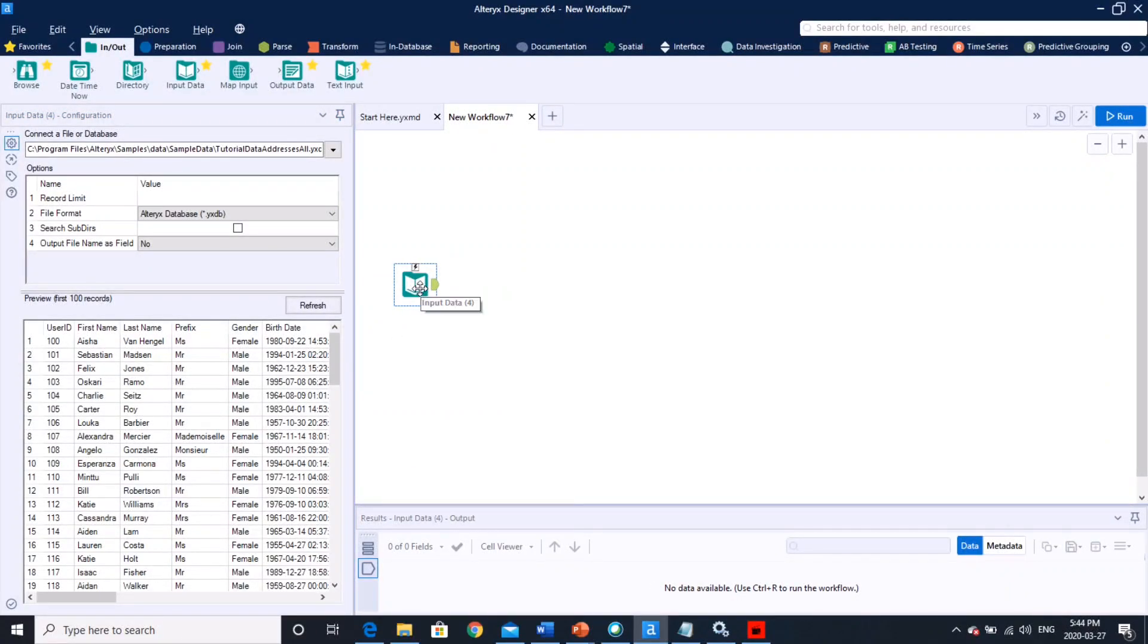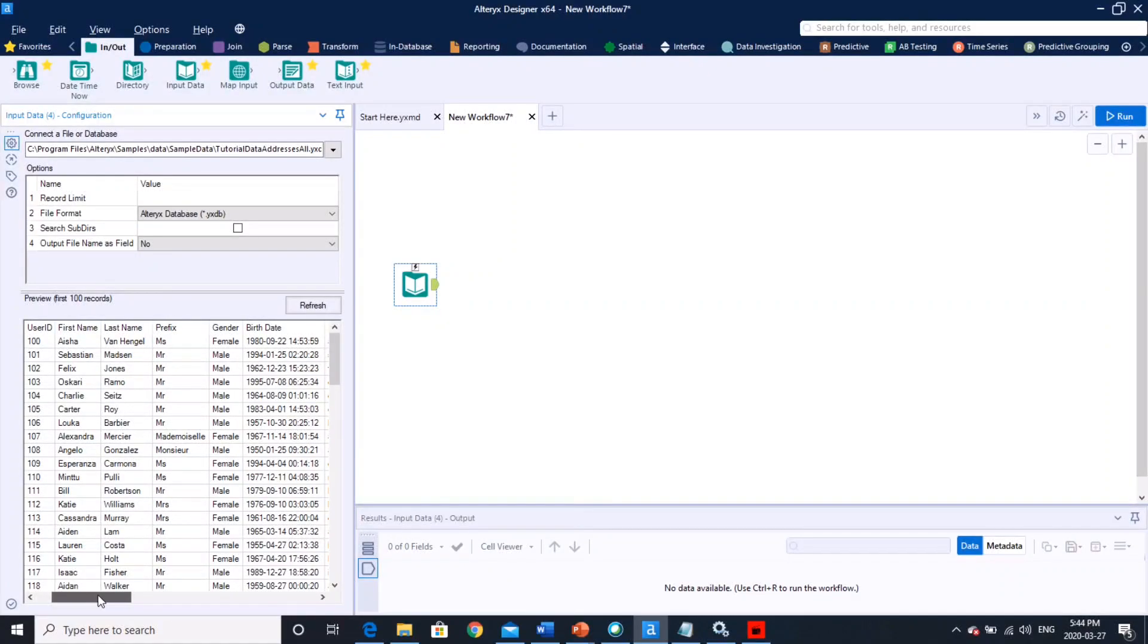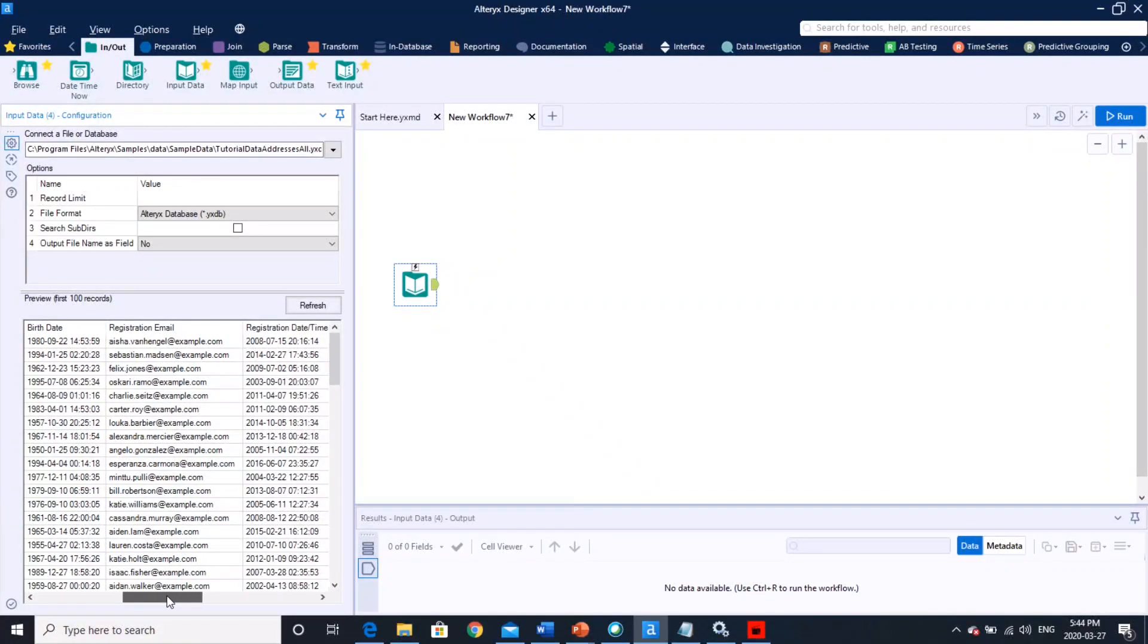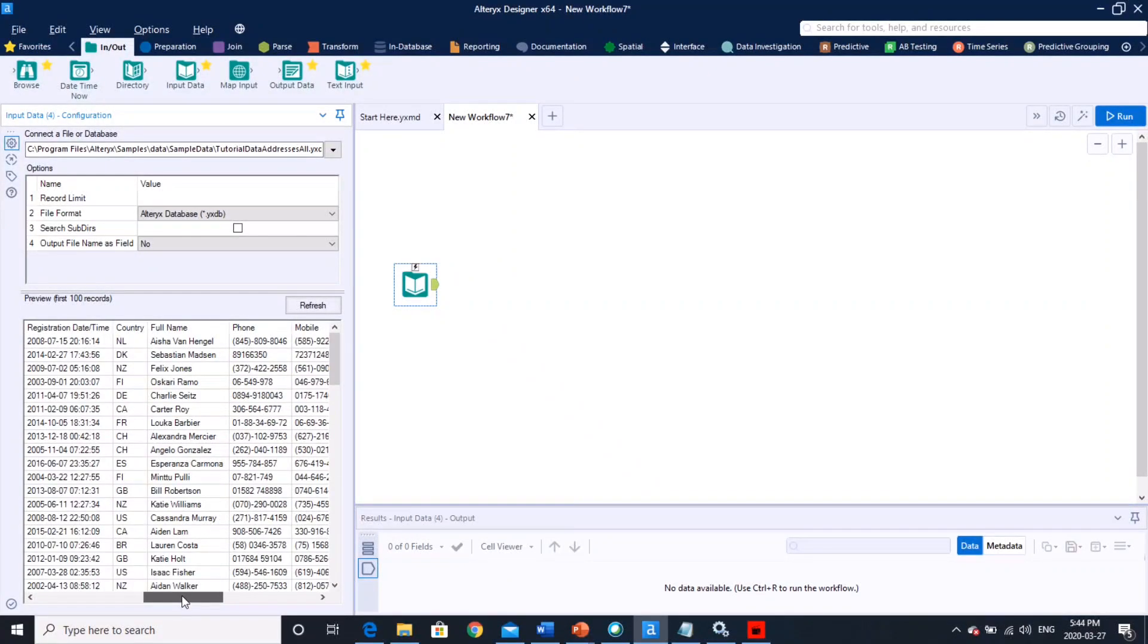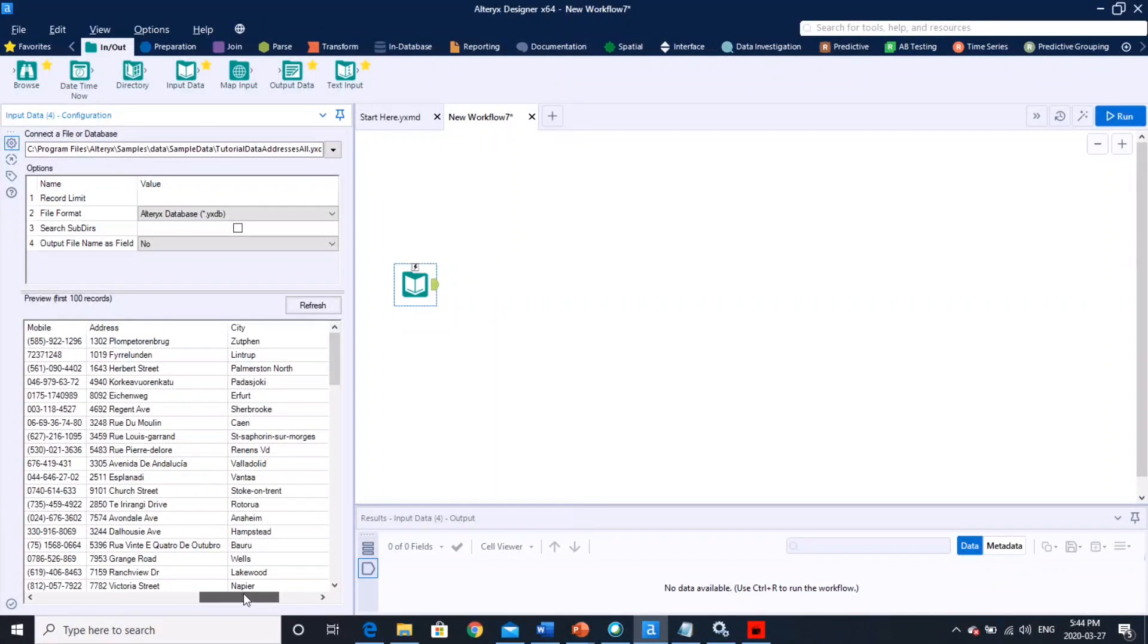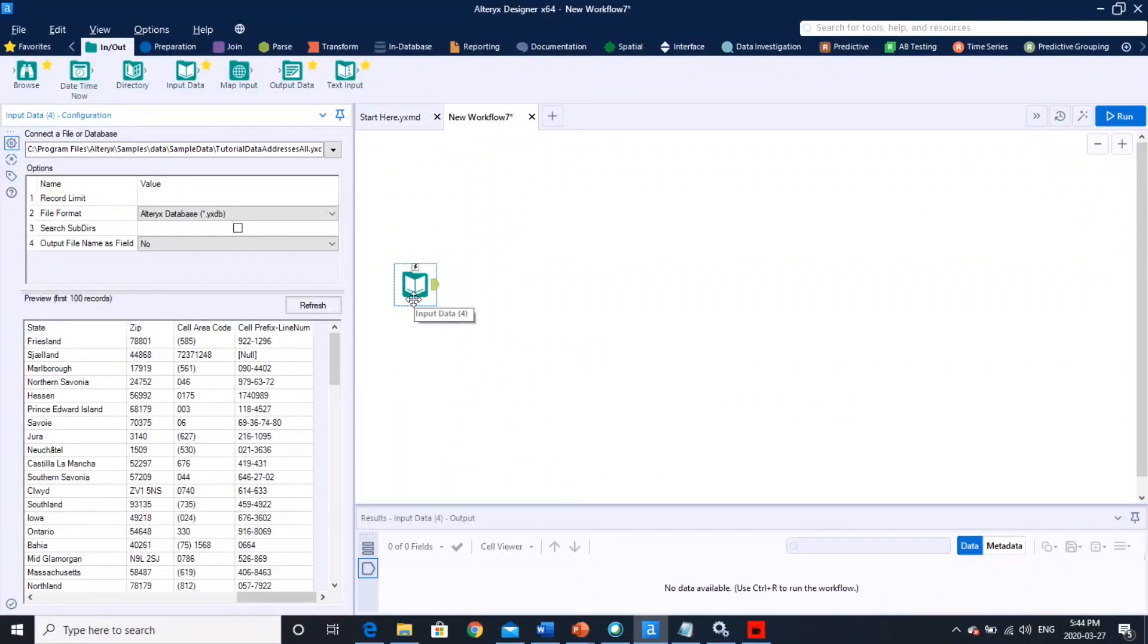So here what's going to happen is, this is my input. I just pointed to my input. The input has user ID, first name, last name, gender, birth date, registration, country, full name, phone number, mobile phone, city, zip code, all the information from the registration, customer registration.